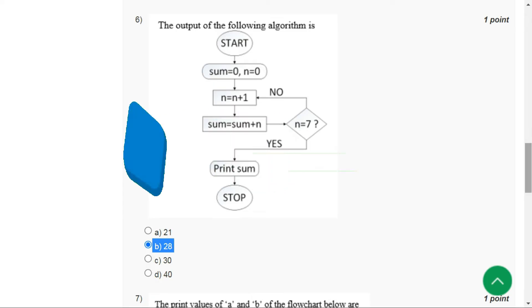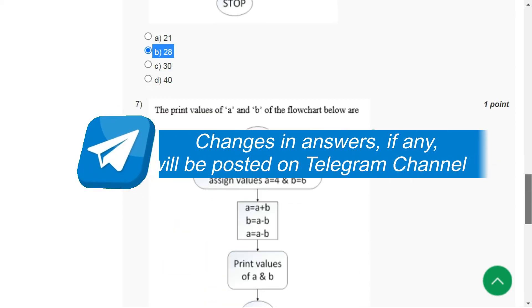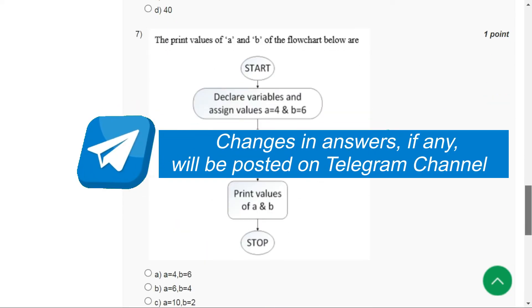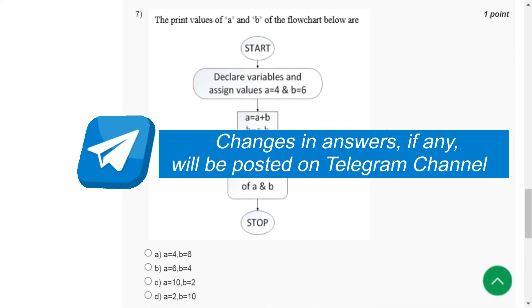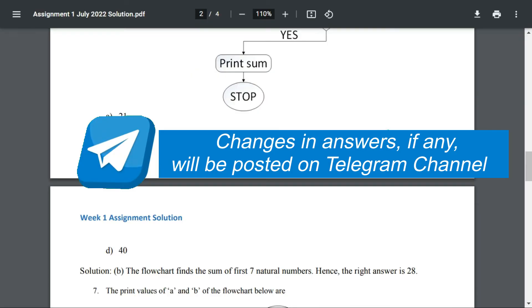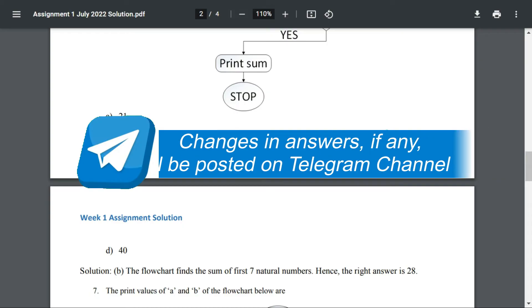By the way, if there is any change in the answer of any question I will update you on the Telegram channel, which I will link in the description. I will keep you updated there if there are any changes in the answer of any particular question.